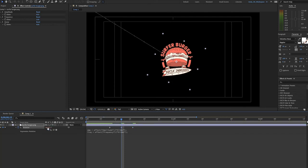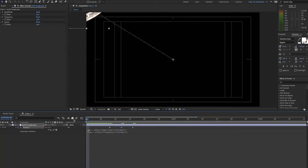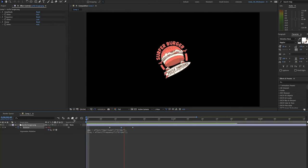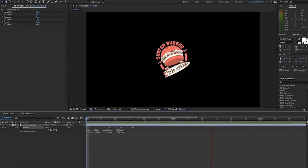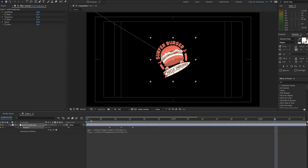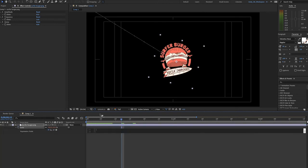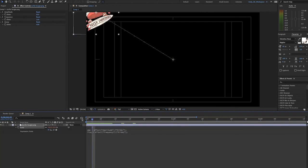So after playing around with that, I like that it's subtle. And we can also apply this to the scale attribute. So let's Alt-click on Windows or Option-click on a Mac, the scale stopwatch, and paste in our expression.